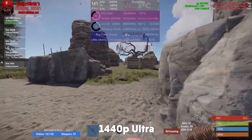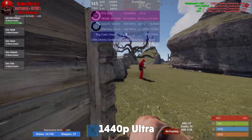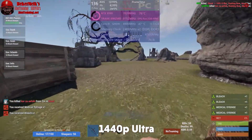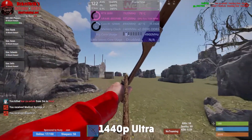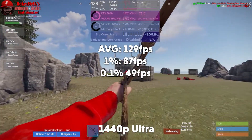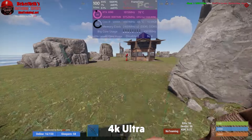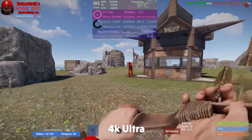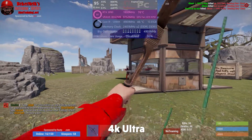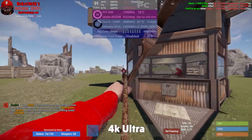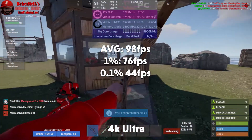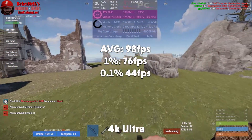Rust is quite a CPU-intensive game, especially on multiplayer maps, and this map is usually very populated. We get 129 fps average, 1% of 87, and 0.1% of 49. In 4K the 3090 is now fully loaded and we've dropped to around 102 fps average, with the 12900K still seeing about the same utilization. Final 4K numbers: 98 fps average, 1% of 76, and 0.1% of 44. Definitely not bad frame rates for a 3090 and a 12900K.